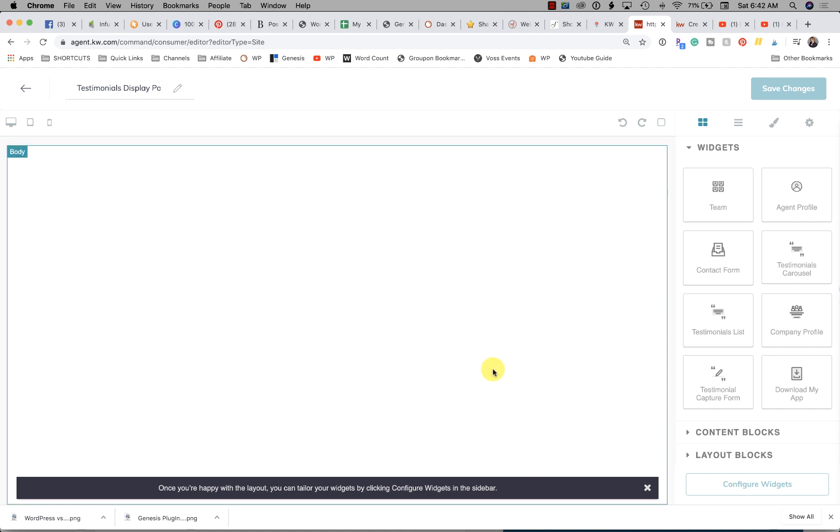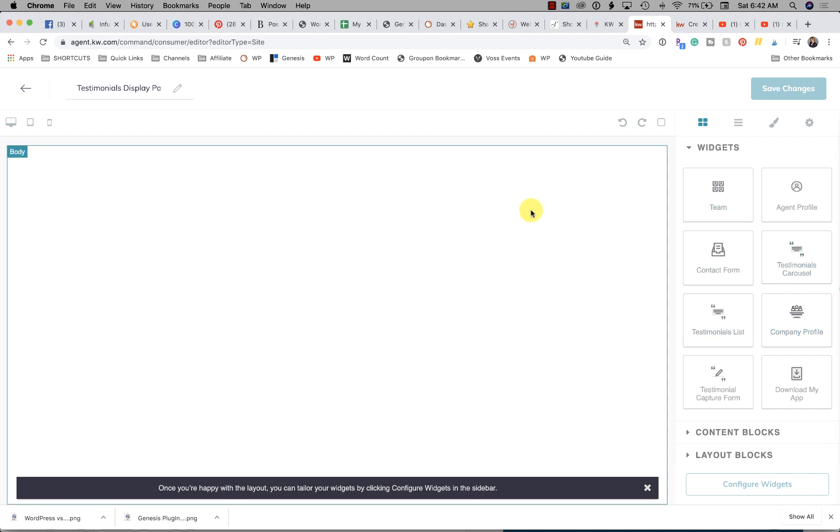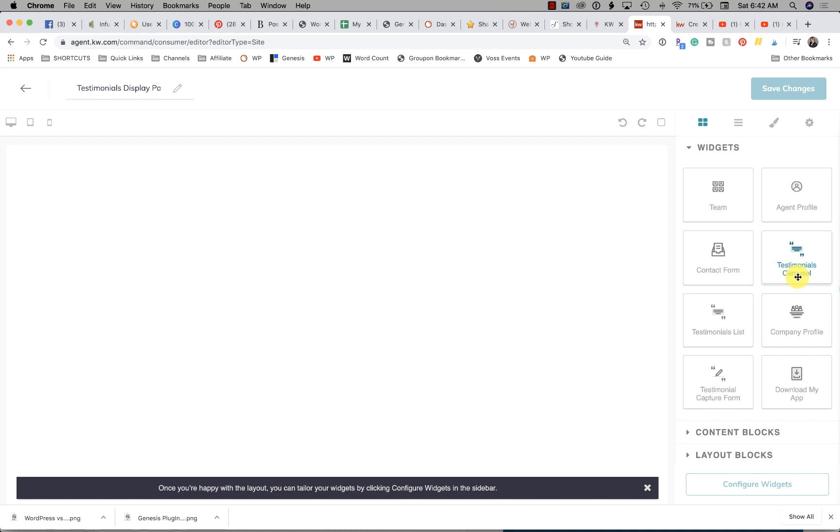It's up to you if you want to just go straight into displaying the testimonials. If you wanted to add your team info or company profile for any reason up top, you could do that as well. There's a couple options right now: we have a testimonials carousel and a testimonials list.